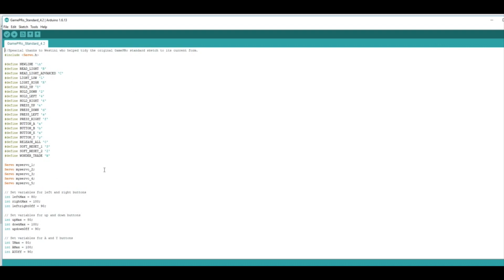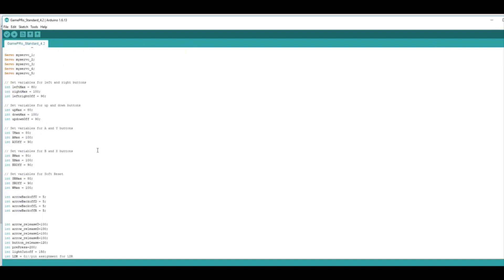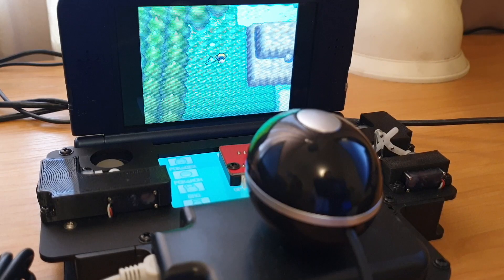With this one, there's a couple of changes that I've made, but the main thing you want to do is just grab your calibration values and copy them in here, and then upload that to your GamePro and you should be good to go.